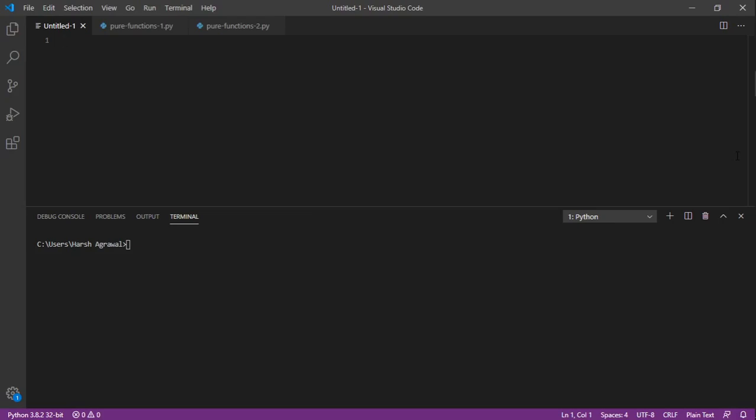We do not update any global variable inside the function. We use it in a mathematical style - given input and get an output. So what are the benefits? Let's try to understand why do we need to use that.